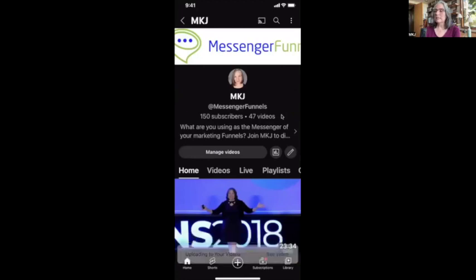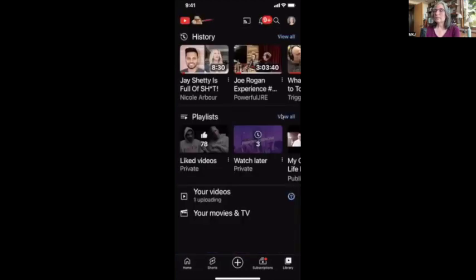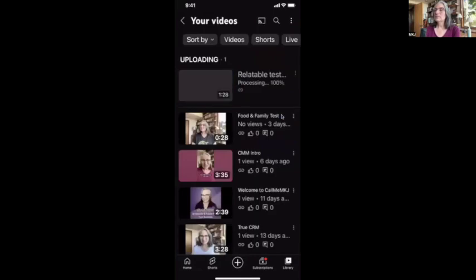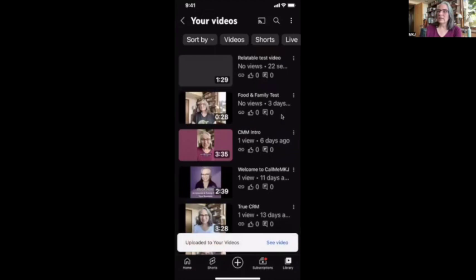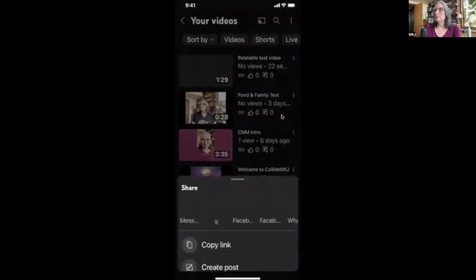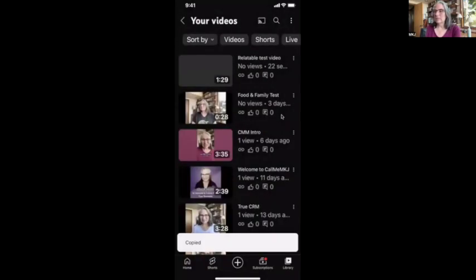Now it's uploading that video. I need that actual link, that URL. I'm going to come down to the bottom right corner and click Library, then My Videos. As you can see, one is uploading — there it is, it's uploaded. I need the link for that, so I'm going to click Share Video and copy the link. That's all I need from my YouTube account.